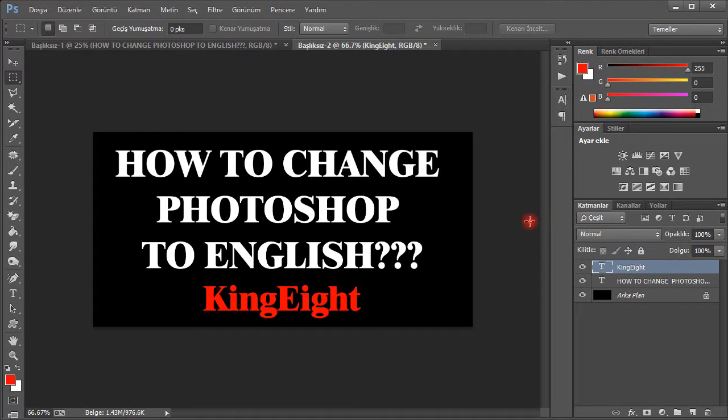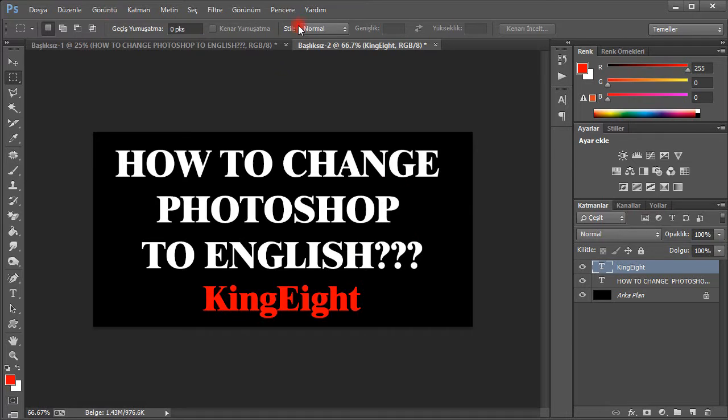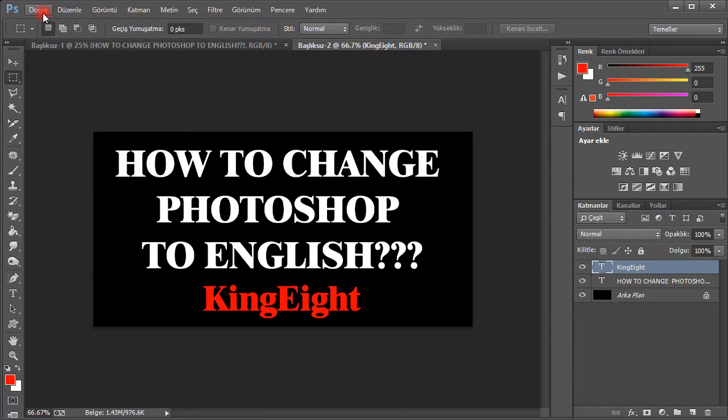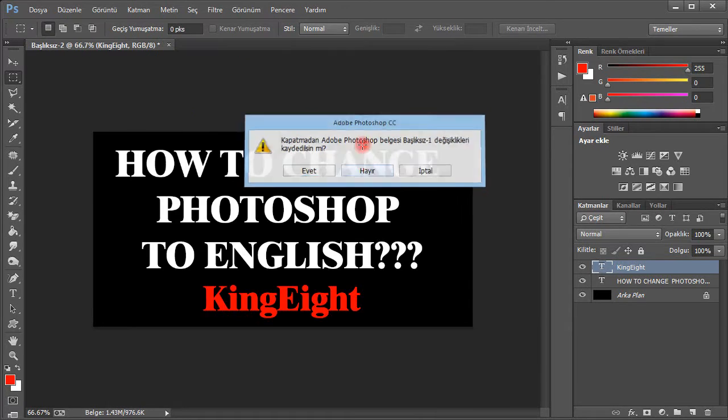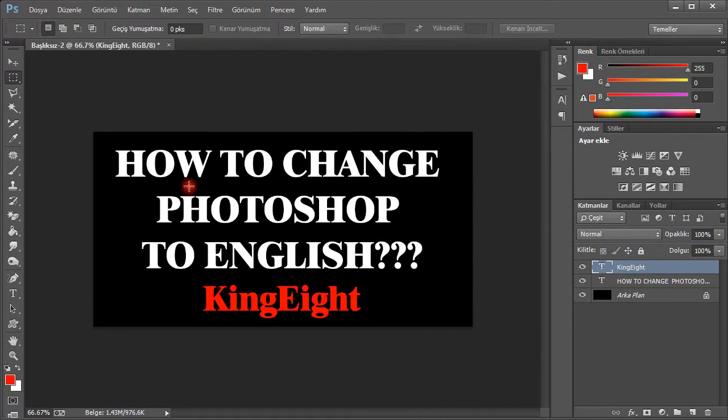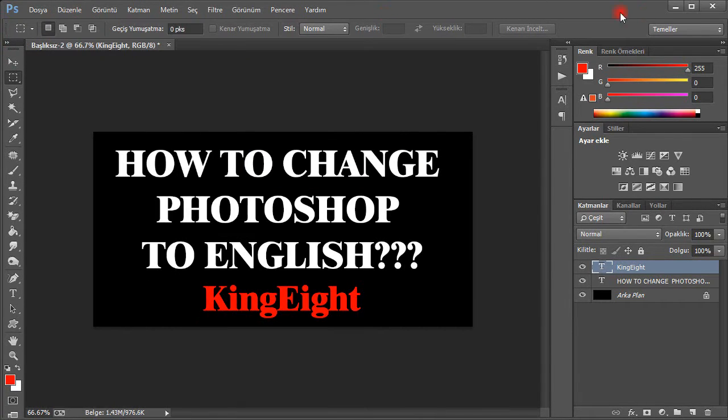Hello guys, today I'm going to show you how to change Photoshop to English. As you can see, my Photoshop language is Turkish. So how can I change this to English? Let's start.